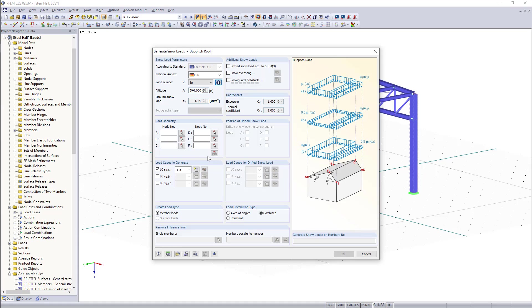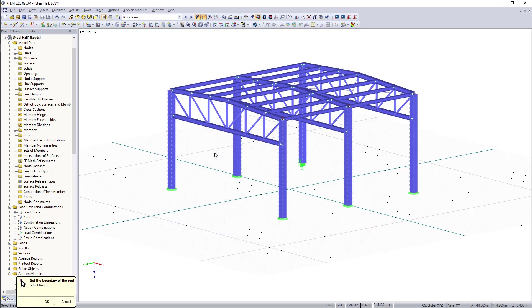The next step will be to select the corner nodes as the program suggests here in this picture and if we click on this button here we can simply select the six nodes of the roof out of the model.